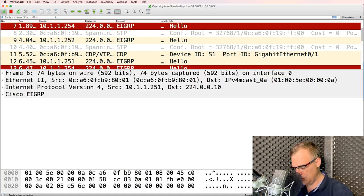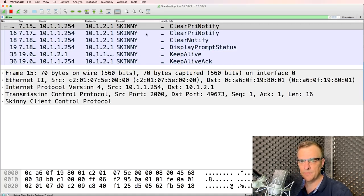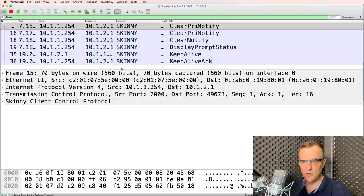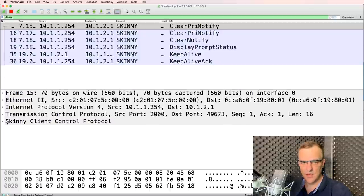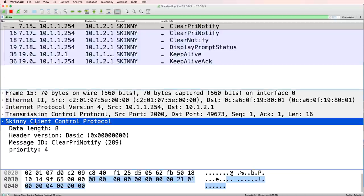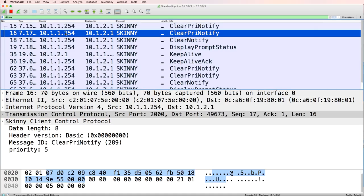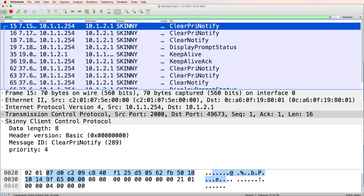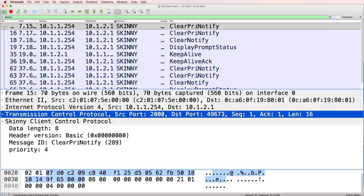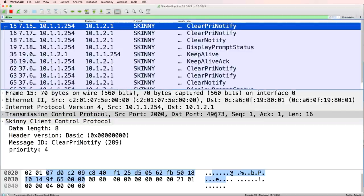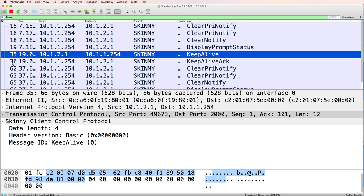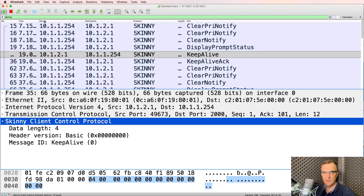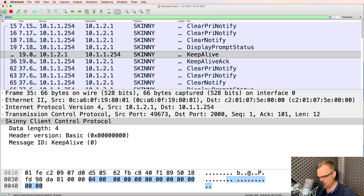But what I could do is filter for Skinny. Skinny Client Control Protocol, or SCCP, is the communication protocol used between the phones and the router. So notice Skinny Client Control Protocol. You can see it's a TCP protocol. This is a message from the router to a phone. So the source port is 2000 going to a random port number. Here's an example from the phone to the router, destination port is 2000. Okay, but that's probably not what you're interested in seeing.